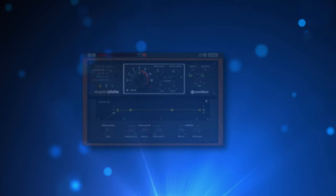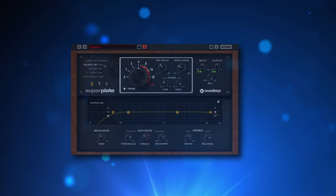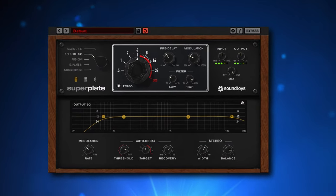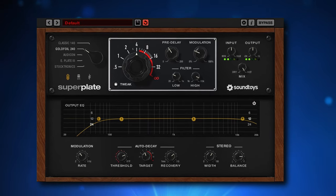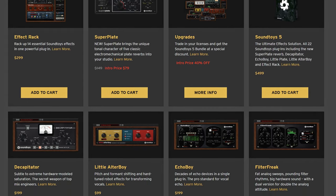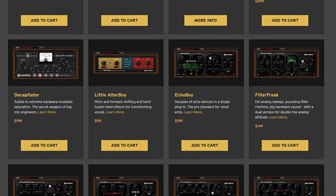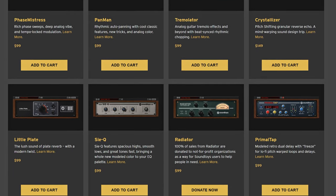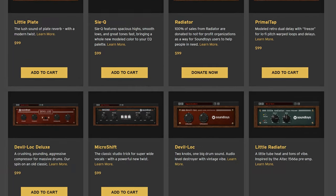Superplate is the new plugin by Soundtoys and the first new release after five long years. Soundtoys have a reputation for having excellent and helpful plugins. Hopefully, Superplate can also manage this and Soundtoys hasn't lost that touch.